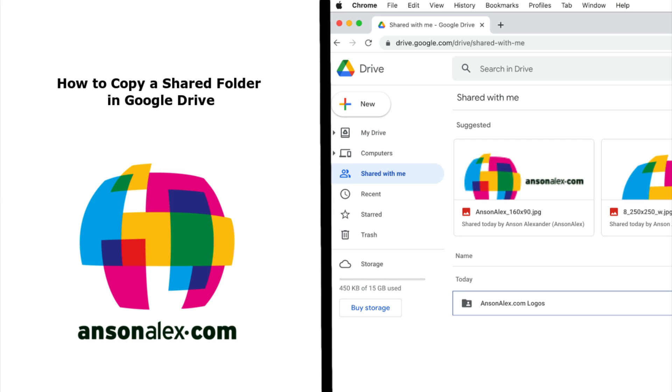Hello everyone, this is Anson from AnsonAlex.com and in this video I'm going to show you how to copy a shared folder in Google Drive.